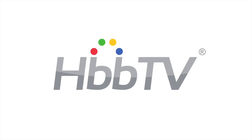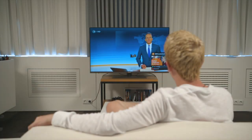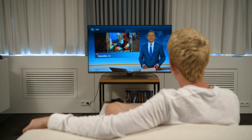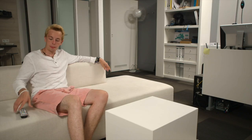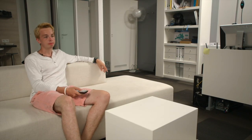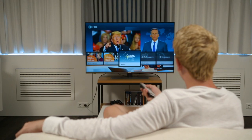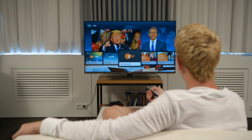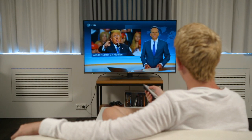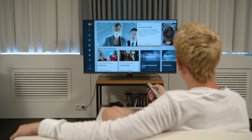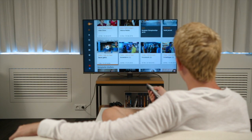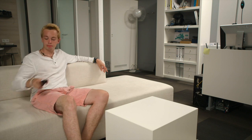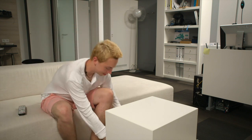HBB TV brings the web and TV together, equipping TVs with capabilities that enable broadcasters to offer interactive TV experiences to their audiences. The latest version of the standard, HBB TV 2, expands the features with a set of protocols for extending the TV experience to secondary devices. As we want to show in this film, the scope of HBB TV 2's so-called companion screen features is not limited to just tablets and smartphones — like this board game, for example.